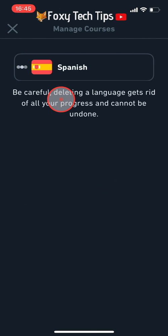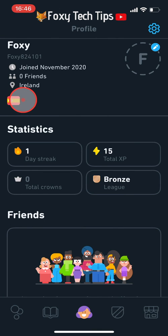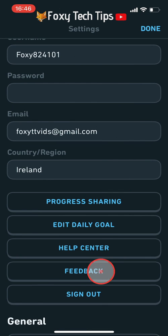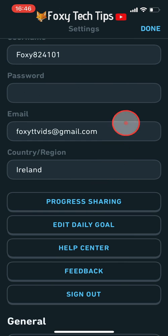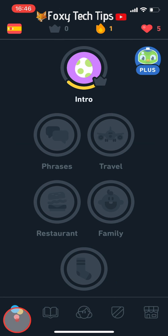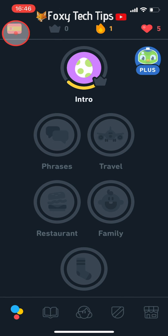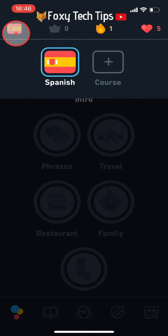Now that I only have one language, if I go back to that menu, you can see the option to manage courses has disappeared, hence the workaround of adding a new language. If I tap on the flag now you can see that French has been deleted.